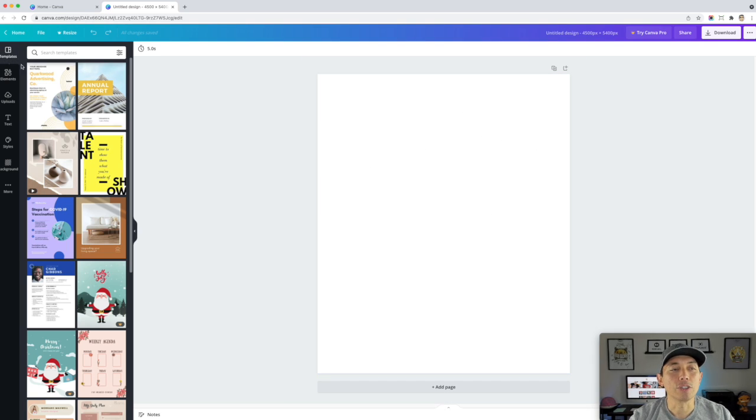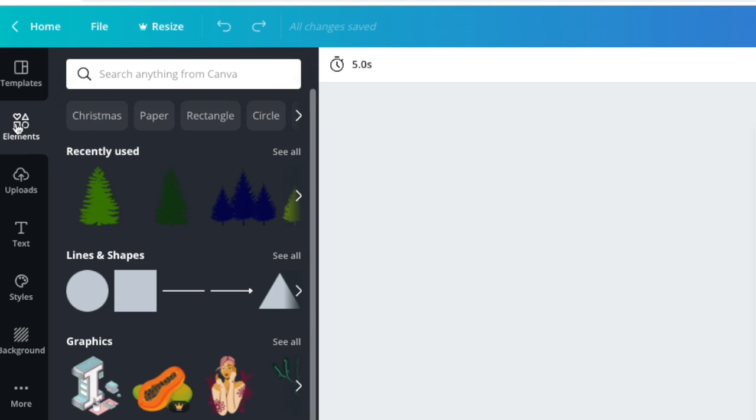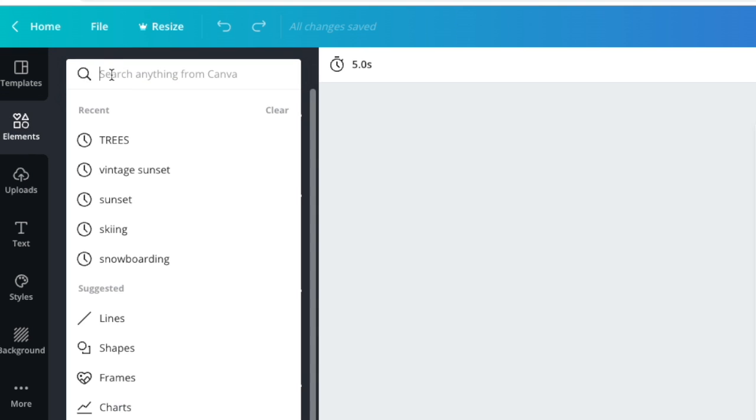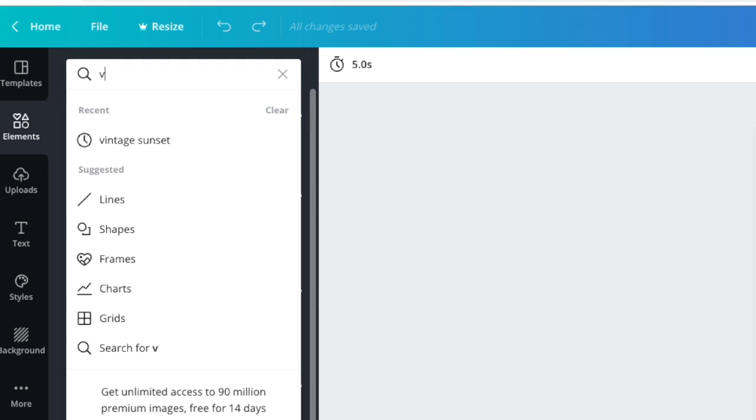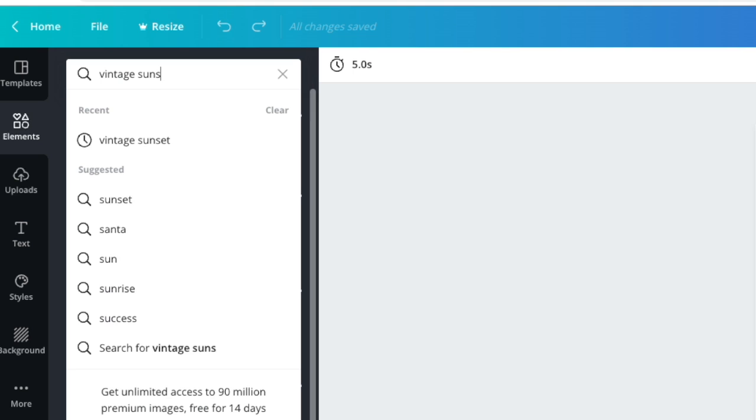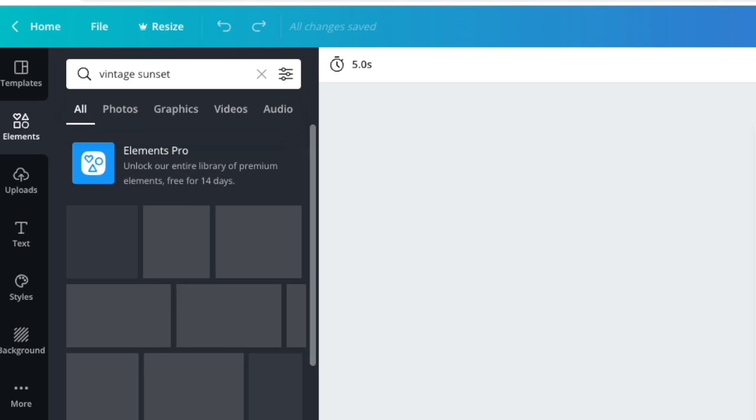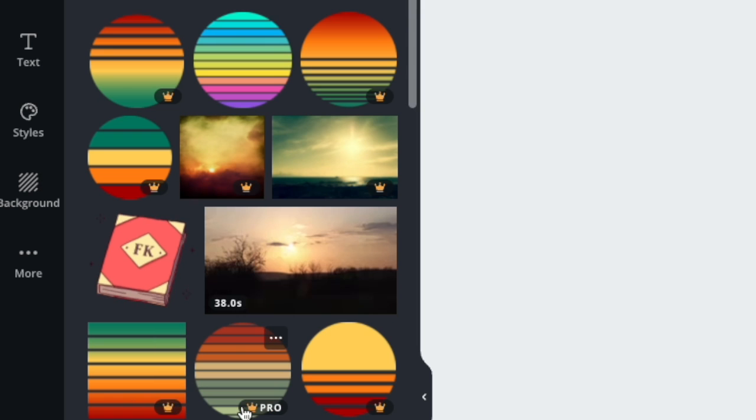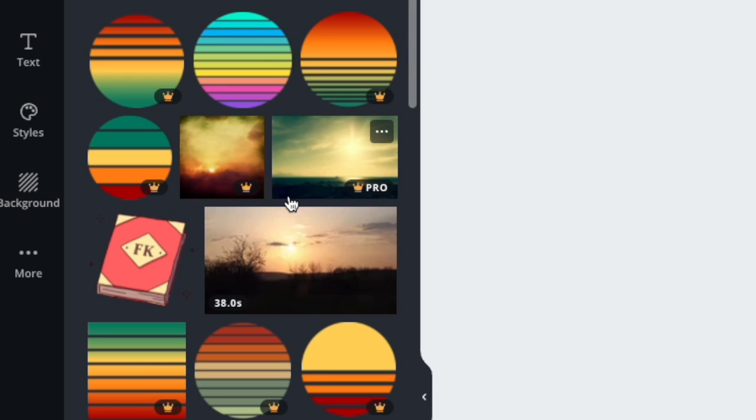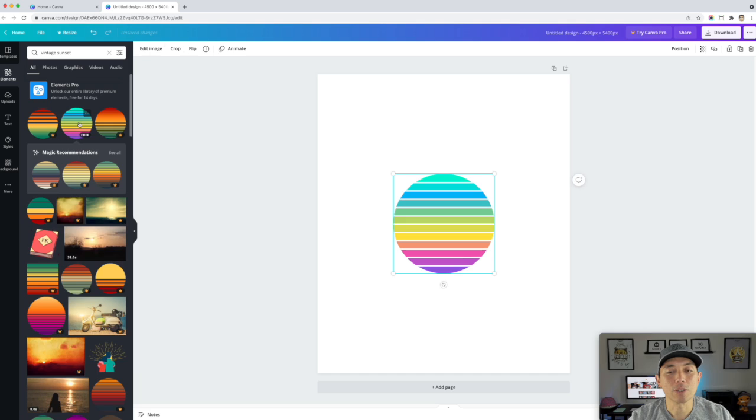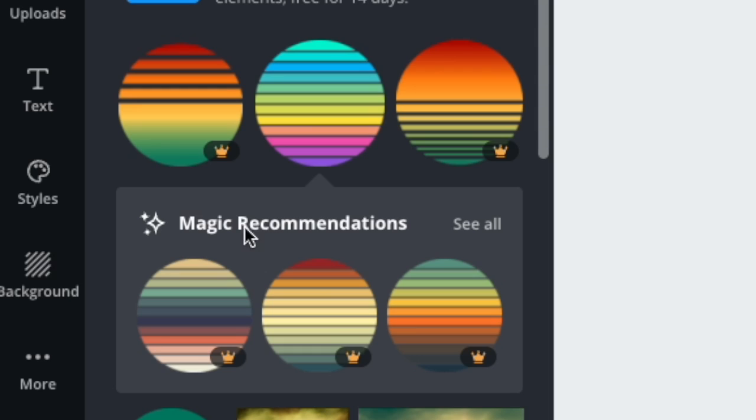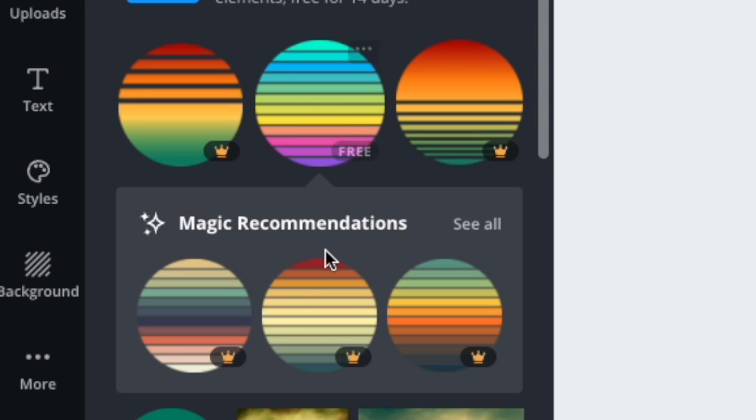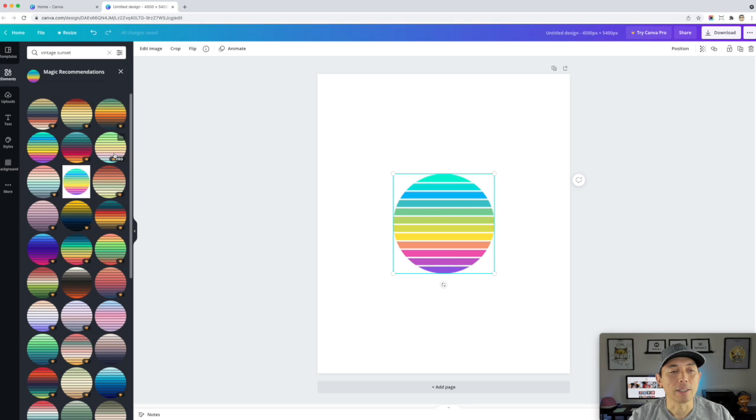So the next thing we're going to do, I'm going to find some elements to put on here. So I'm going to go to elements and then I'm going to type in vintage sunset. So let's just do that. Let's start with a vintage sunset. They actually have a bunch of them on Canva. A lot of them are pro. You can see here pro, pro, pro, pro. A lot of nice ones for pro actually. So if you have the pro account, you got some really good vintage sunsets right here. But I'm going to use the free one. So this one right here, I don't like this color. I'm going to see what else they recommend. Magic recommendations. This is really cool. So if you pick something, Canva knows that there's some other things you might like. So I'm going to check that out and see all.